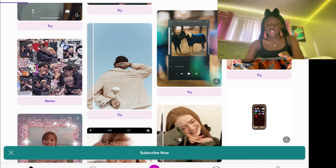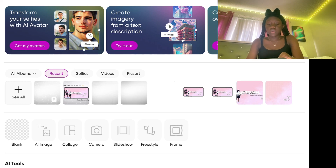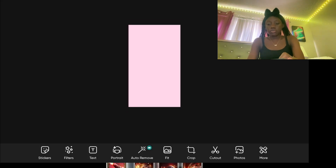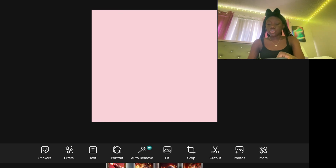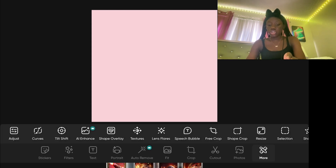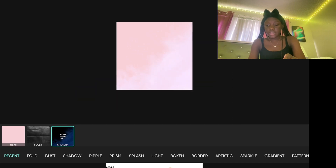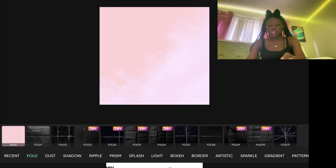Then you go to Pixart, press the plus button, and it'll take you to your photos where you pick the background picture you saved. Then go to the bottom toolbar, press 'More,' and press 'Textures.' I picked Splash 4 — it gives a really cute effect. There are other options too, but I used Splash 4. Press Apply when done.